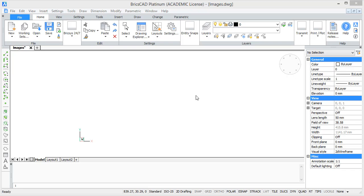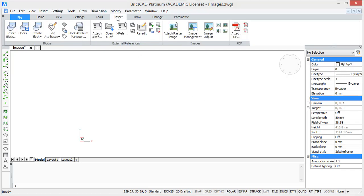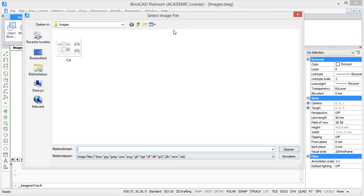Let's start by importing an image. To do this, go to insert and click attach raster image. Then a window opens and you can browse the image you want. I'm going to take an image of a car here.